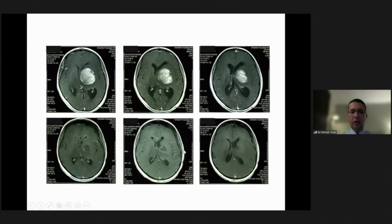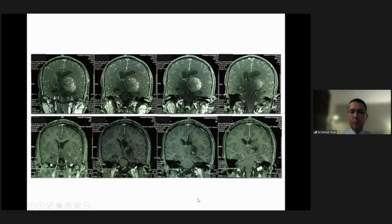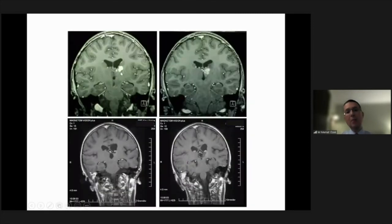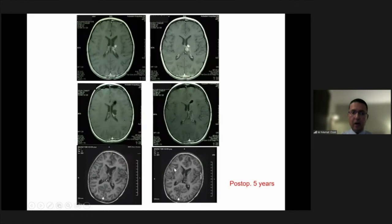These are the early post-operative scans of the patient. The interhemispheric transcallosal approach can be used even for small lesions — this case came out as an anaplastic astrocytoma. After adjuvant treatment, the post-operative five-year MRIs are tumor-free.